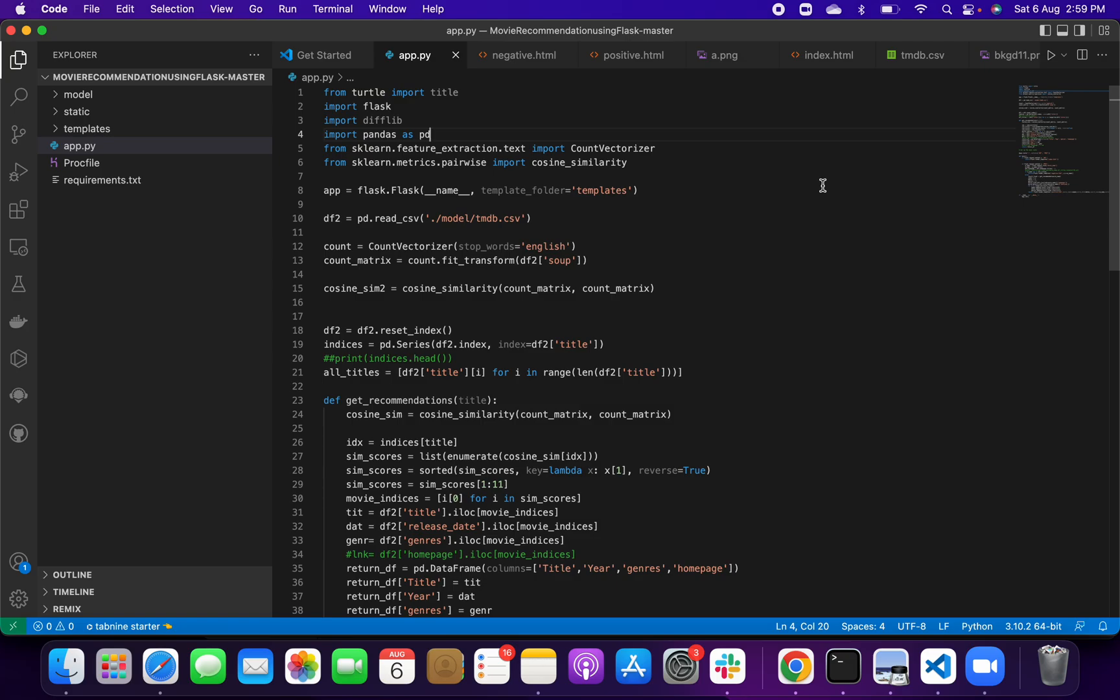In this project we are using machine learning technique. I will explain you more briefly later. First I want to show you the working and the output of this project.